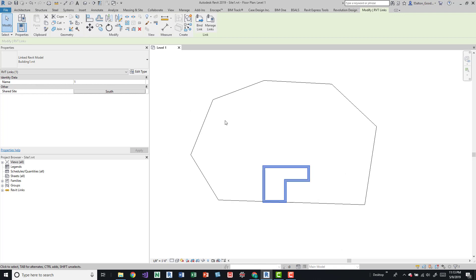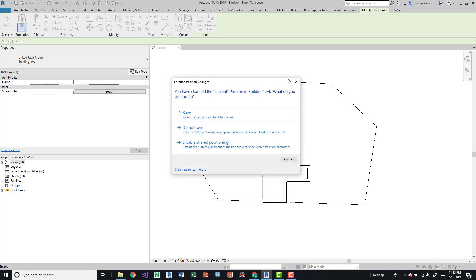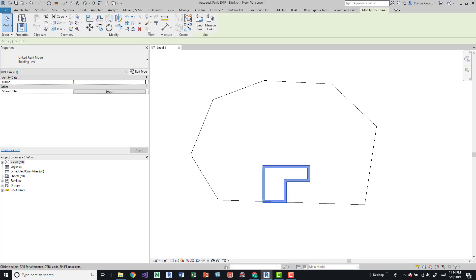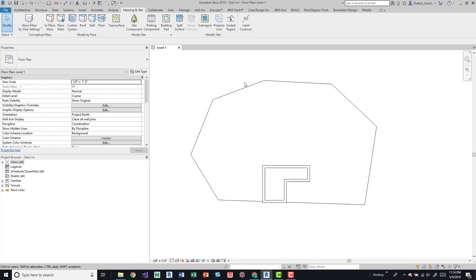If we shift to East and then back to South we can see that's updated. When you save this file you should be prompted to save the location — 'Location positions changed' — asking you to save whatever you've done with that architectural link back to the actual Revit model. Do keep in mind that when you've gotten positions set up correctly, pin these models to ensure they don't get moved around, because if someone accidentally moves them and clicks through that dialog box, it can mess up the shared site location.